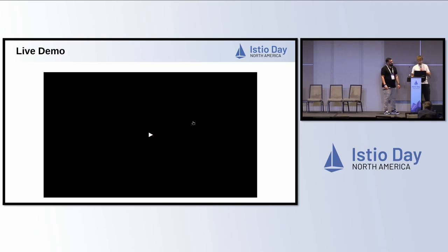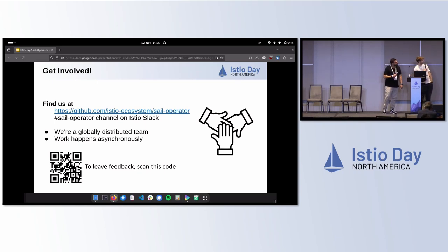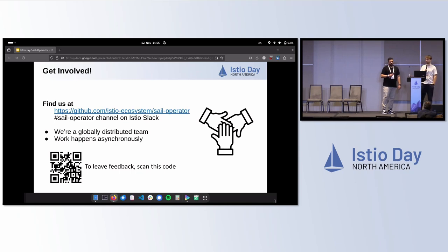That's the demo, and that's pretty much our lightning talk. Thank you very much. You can find us at the Istio ecosystem organization on the Sail Operator. We have a Sail Operator channel on Istio Slack. We try to do all our work asynchronously — we're globally distributed, mostly Red Hat folks for now, but we're very much open to contributions and people opening issues. It would be great to see some of you there. Thanks, everyone.